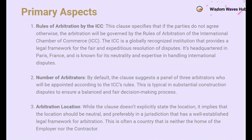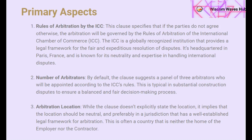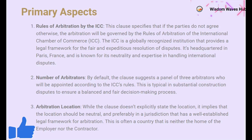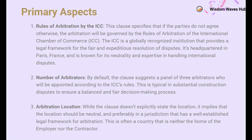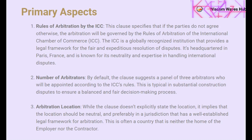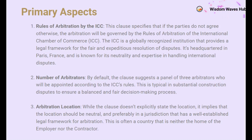Now let's look at some primary aspects that govern the arbitration process under Clause 20.6. Unless the parties agree otherwise, the arbitration proceedings will be governed by the rules of arbitration of the International Chamber of Commerce, ICC. The ICC is a globally recognized institution headquartered in Paris, France, known for its neutrality and extensive expertise in resolving international disputes. By default, the clause suggests a panel of three arbitrators appointed according to the ICC's rules, ensuring a balanced and thorough decision-making process. The clause implies that arbitration should be held at a neutral venue, typically in a jurisdiction with a well-established legal framework, often a country that is neither the home of the employer nor the contractor.